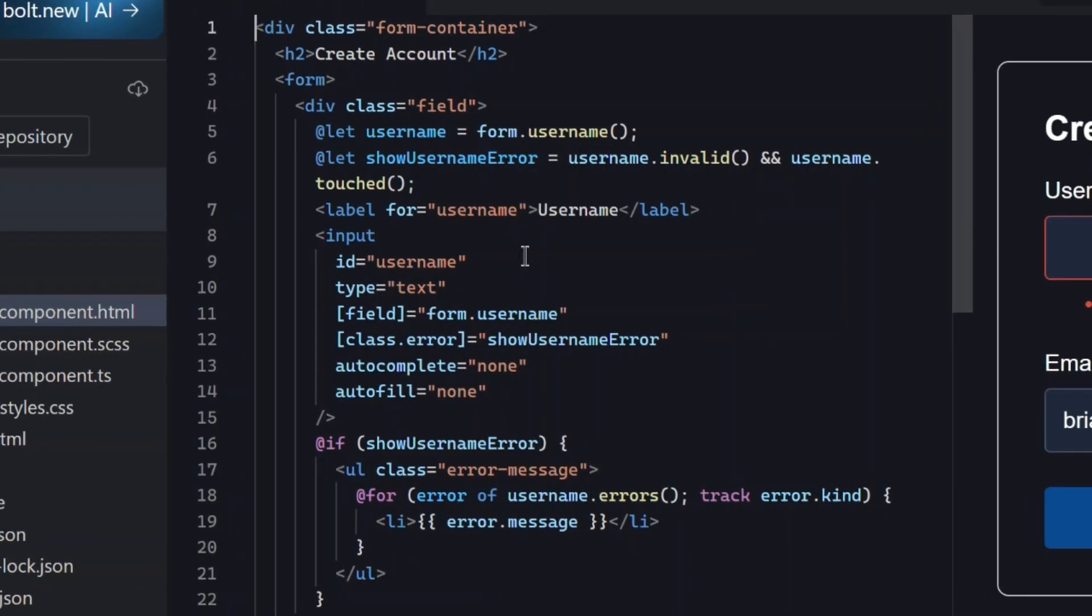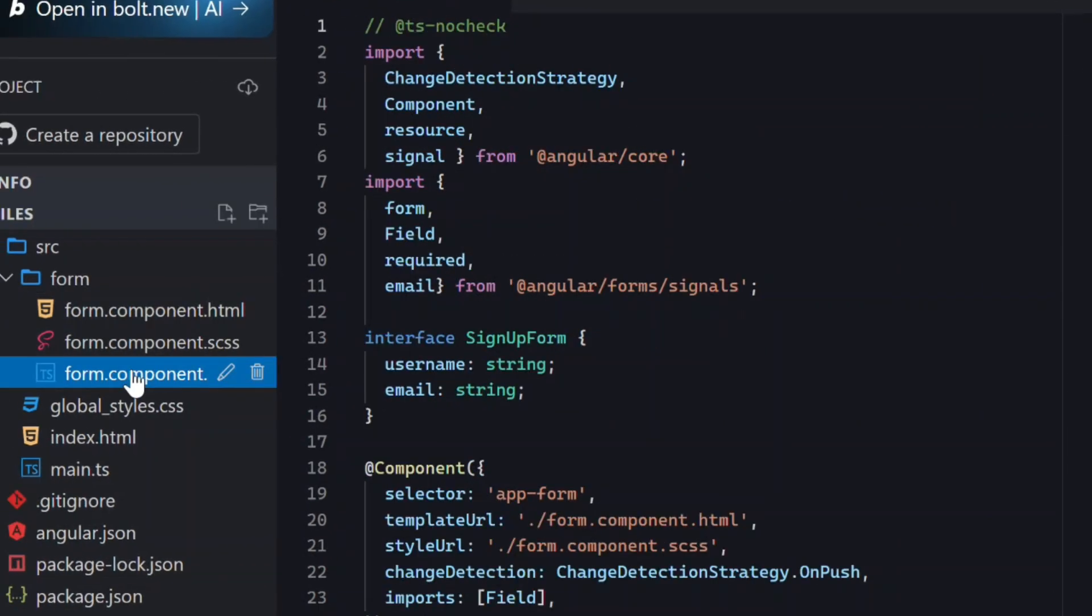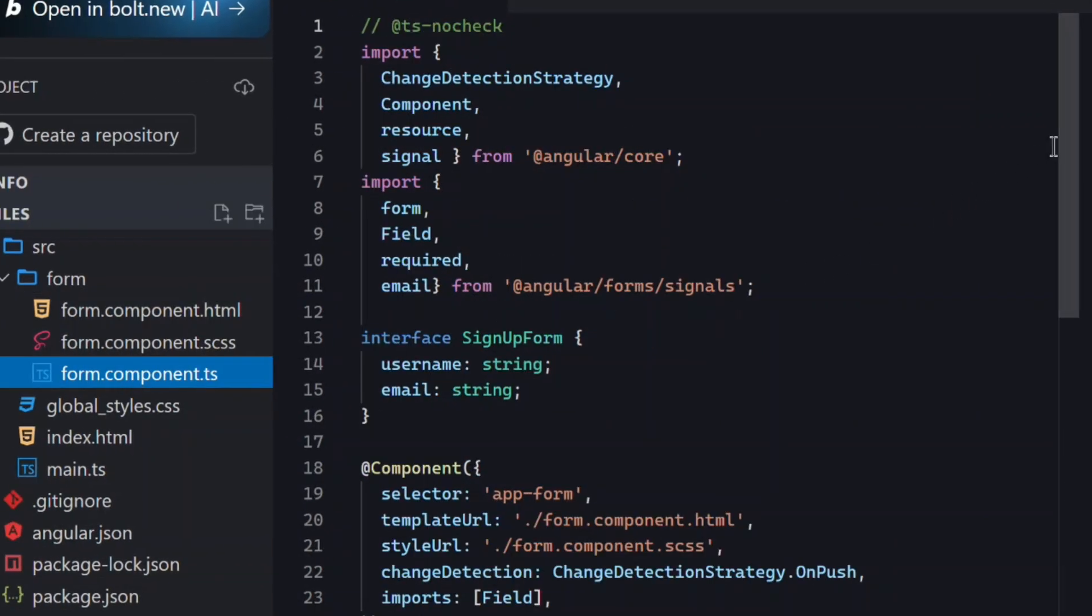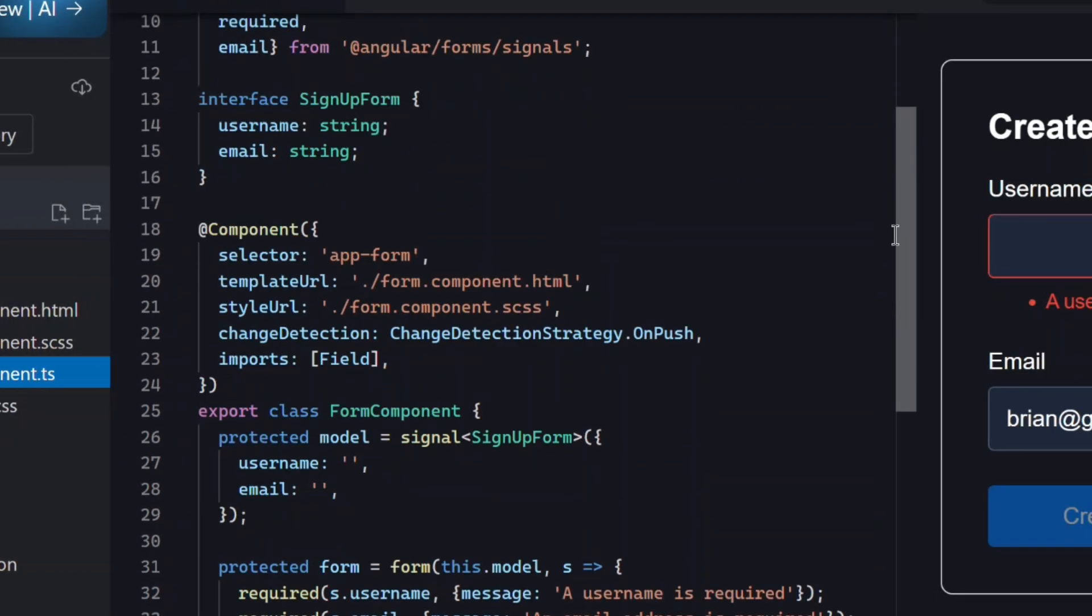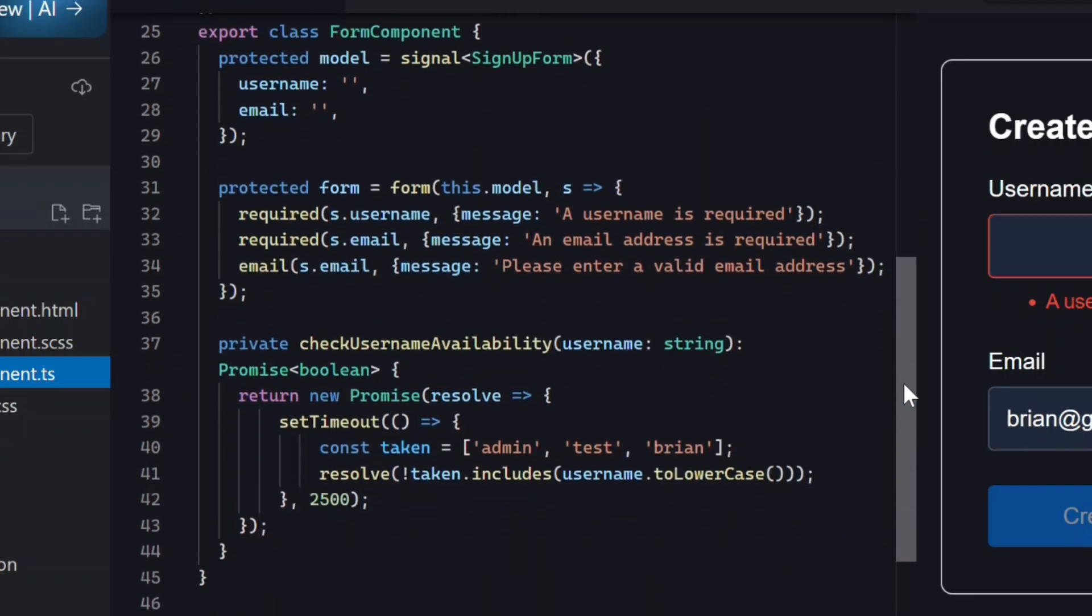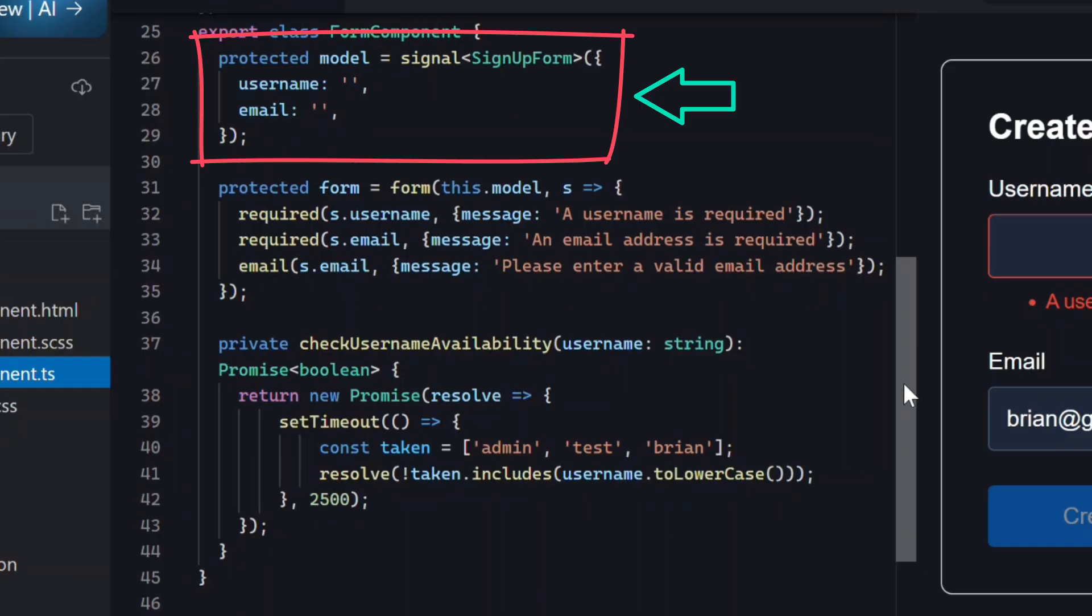All right, let's switch to the component TypeScript. At the top, we've got our model signal. This is the source of truth for the form, and it stores the form state as a signal.